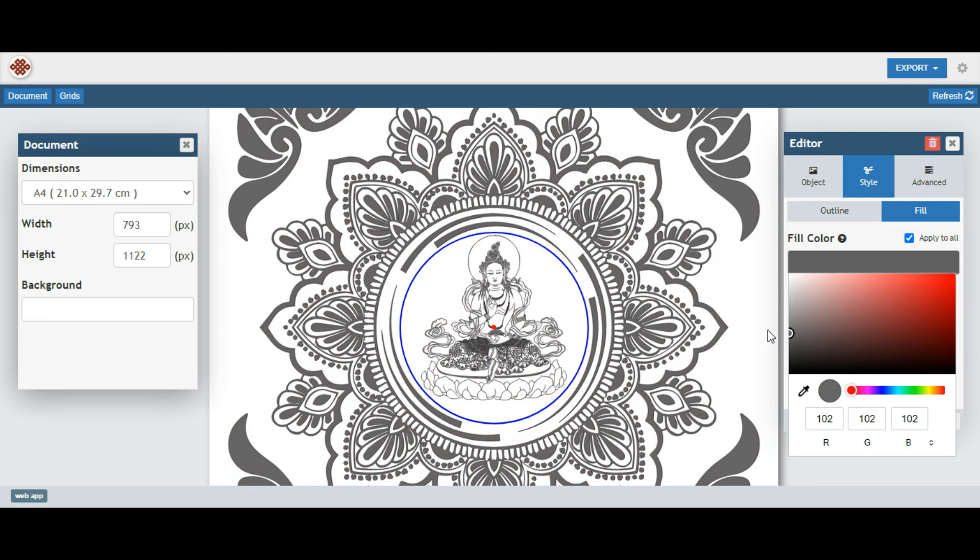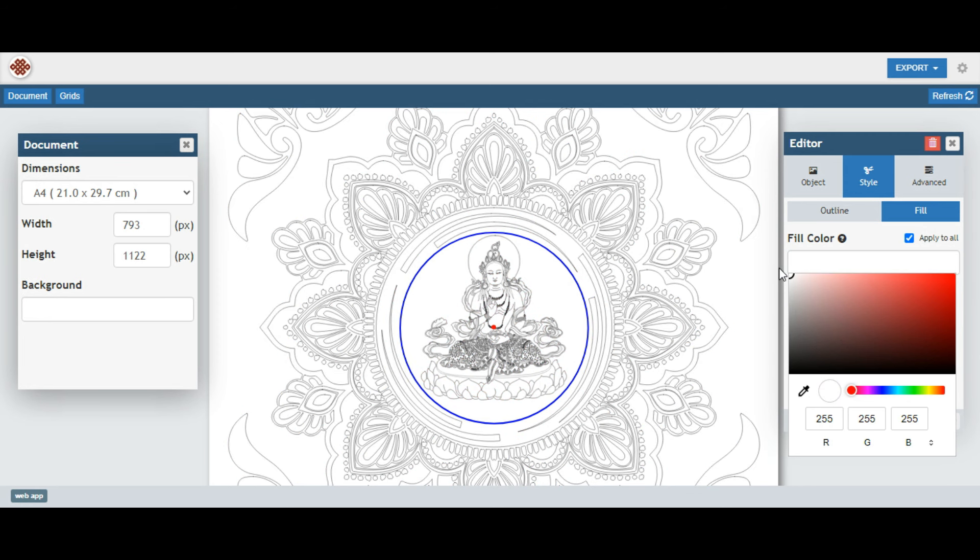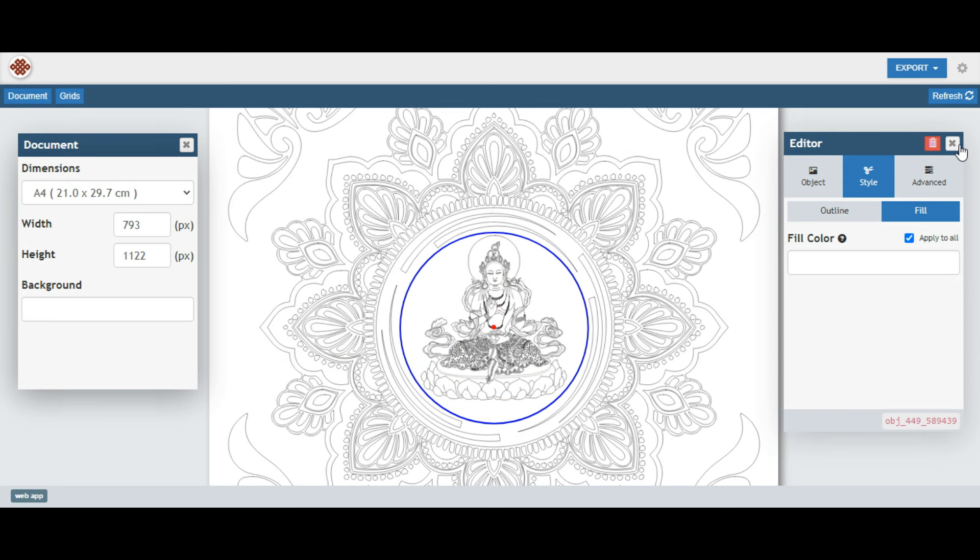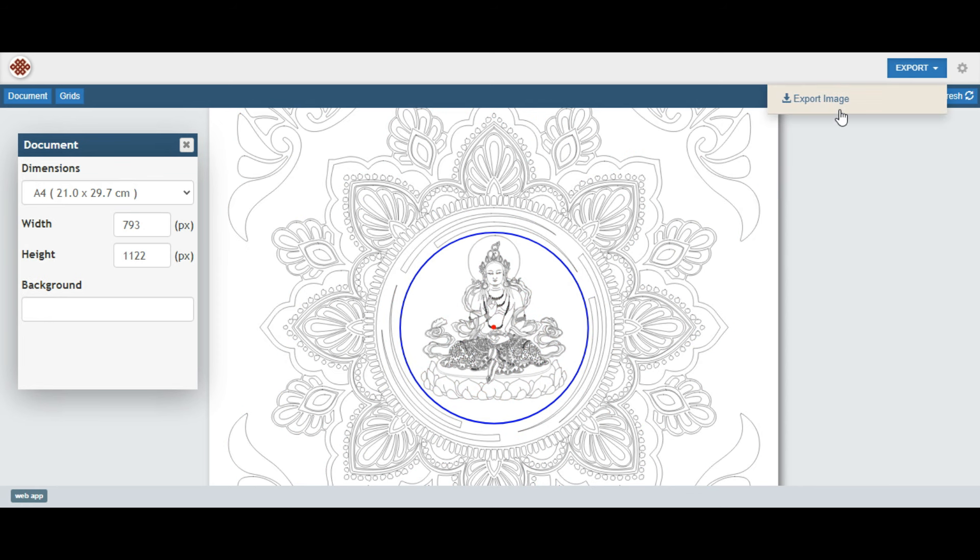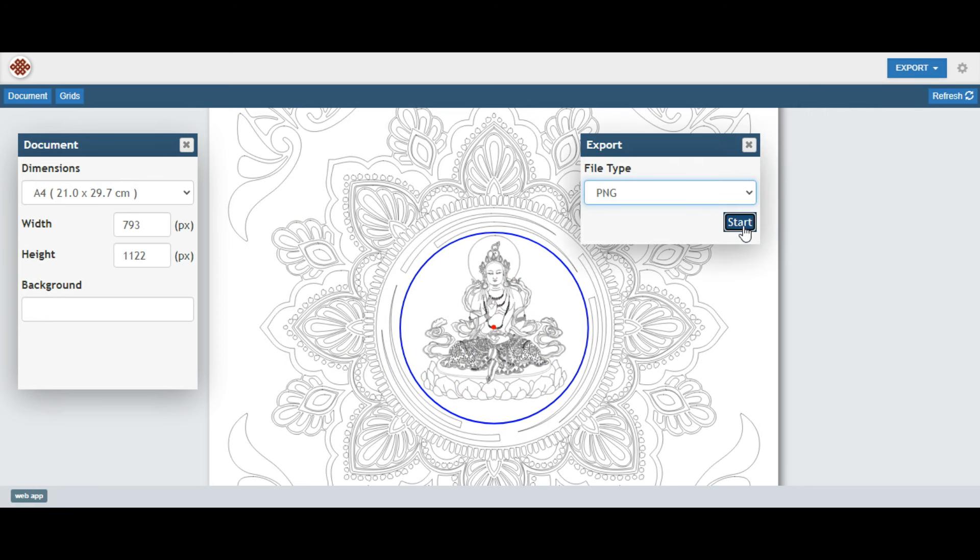Personalize your Mandala further by adding colors to the background, shapes, and outlines, based on your specific use case with the colorize feature.